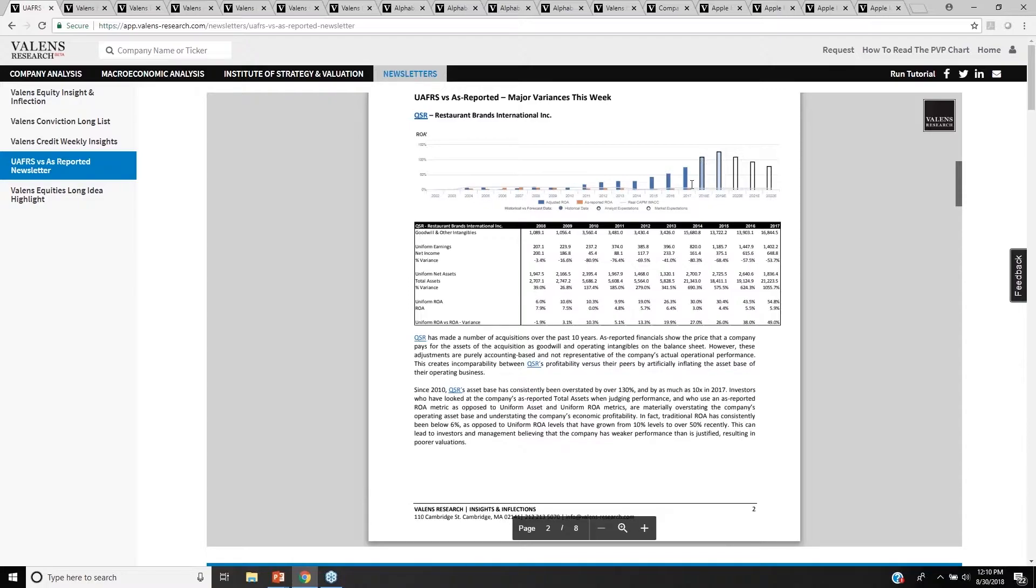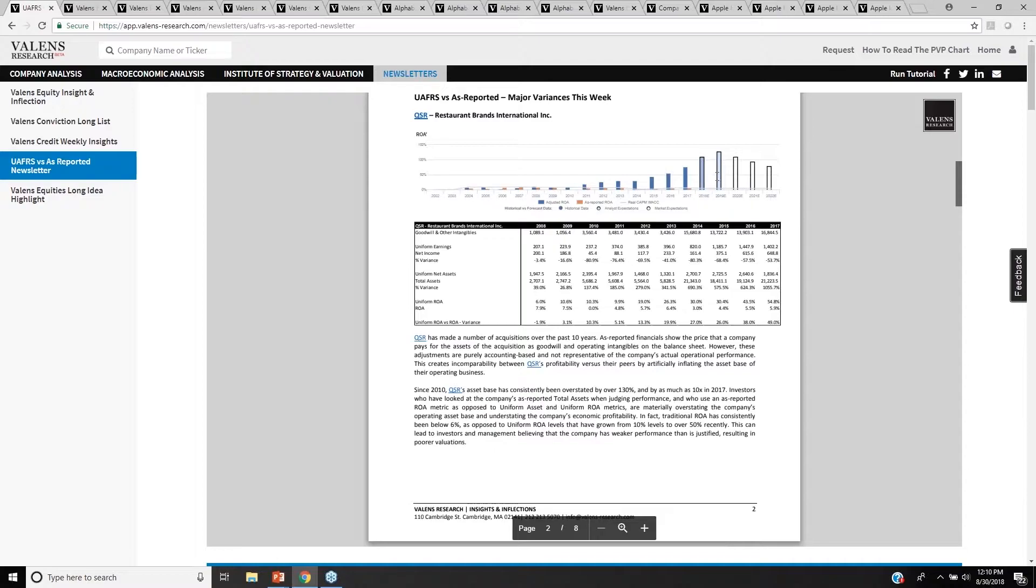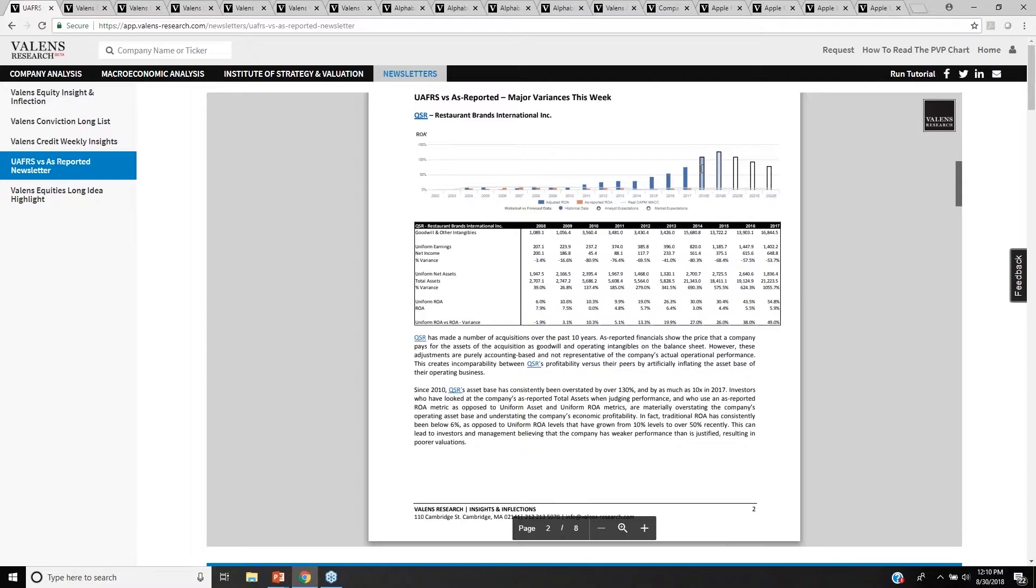For context, when you're looking at this chart that I'm showing here, everything that's the dark blue bars here, that's the historic uniform accounting ROA. These two light blue bars here are what sell-side analysts are forecasting for ROA for the next two years. And these white bars, which we'll get into later, are what the market's pricing in. What we can see is these blue bars are projecting ROA to expand.